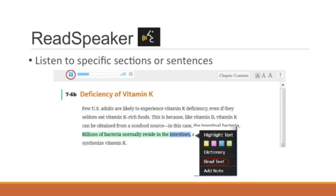If students have difficulty understanding a specific passage in the book, they can highlight the section and select Read Text in the pop-up box. Hearing the words read to them sometimes helps students better understand what the author is saying.